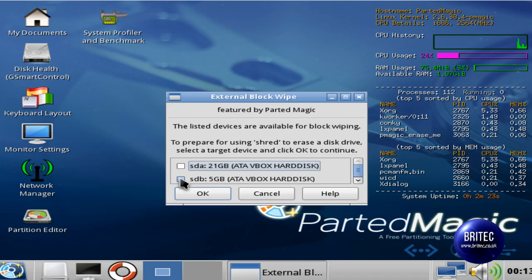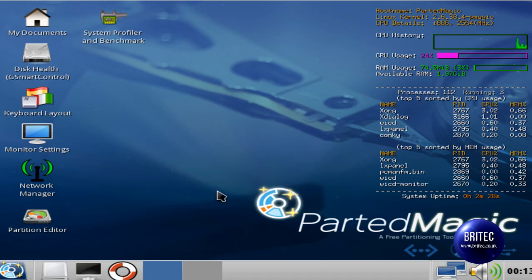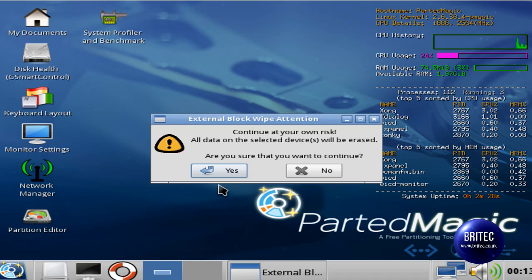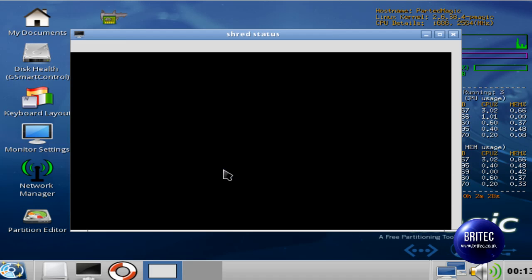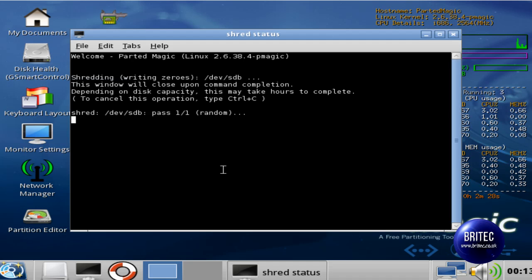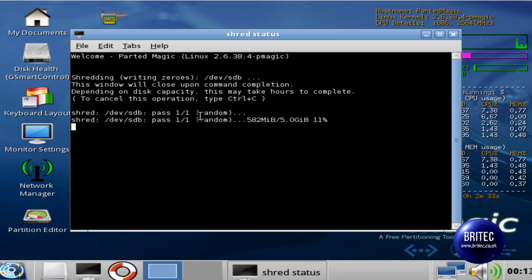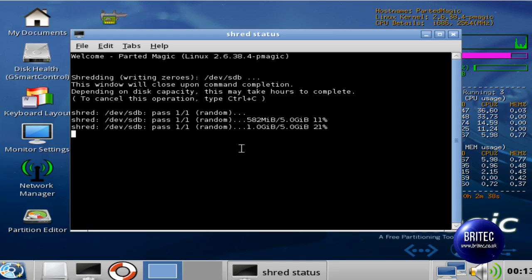And I'm going to select this small drive that I've created, click OK, say yes to that and then this will start to do a random pass of 1.1 or 1-1. And you just let that complete.